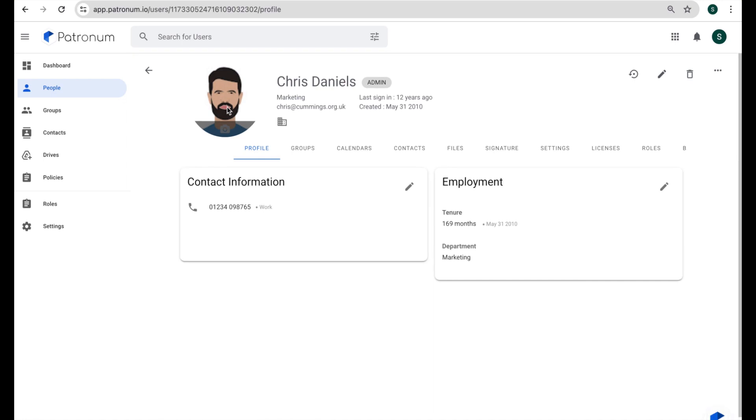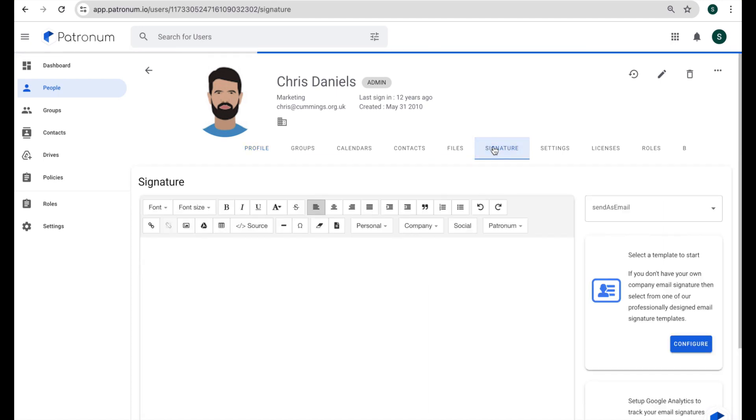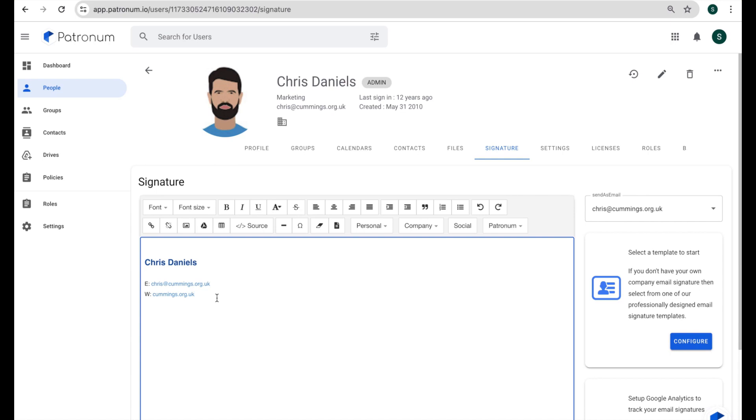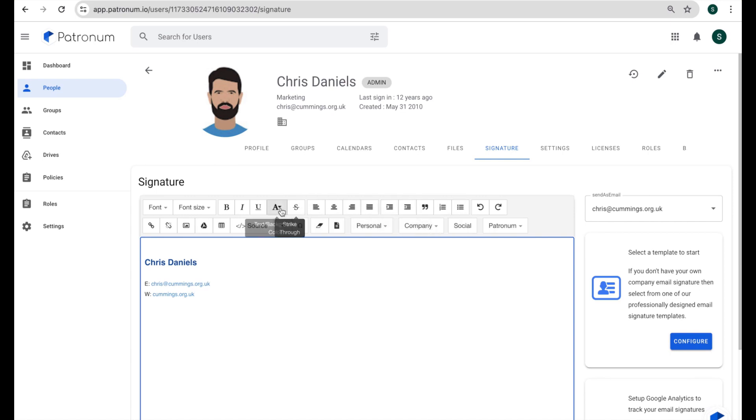The scenario here might be that Chris has gone on holiday or something and needs us to update his email signature while he's not around. So I can click into the signatures tab here in his profile view and we'll see that Chris has got a fairly basic looking signature here, but I could make any changes I needed to. I can maybe add a telephone number or something in here. You've got the usual text manipulation buttons that you'd find in any kind of editor across the top here for different fonts and bold and underline and all those kind of things.